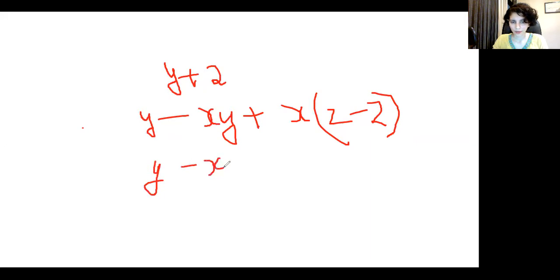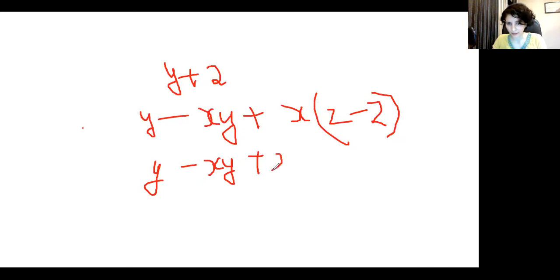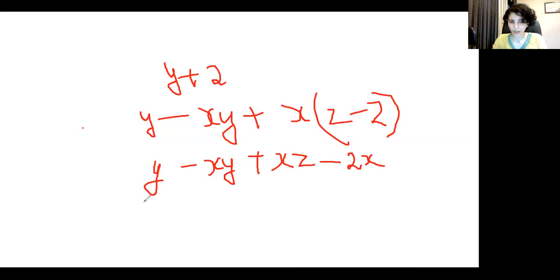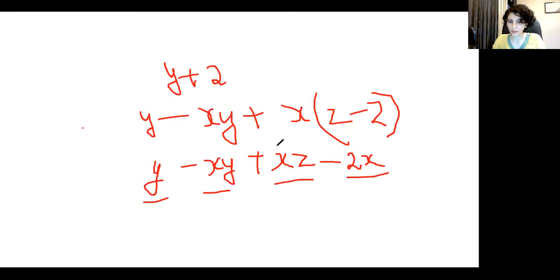To simplify this expression I'll open the bracket by multiplying x through. When you multiply two terms you should take note of the sign of both terms. Multiplying plus x by plus z gives x into z, and multiplying plus x by minus two gives minus two x. Now I have four terms: the first term is plus y, the next is minus xy, then plus xz, and finally minus two x.